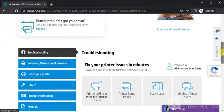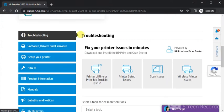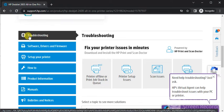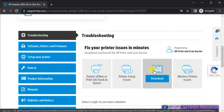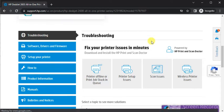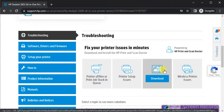And just scroll down and here you will find troubleshooting. And under troubleshooting all issues of the printers are available. So we are going to fix scan issues.